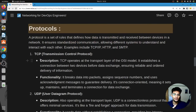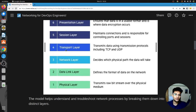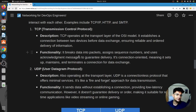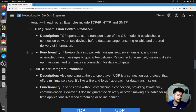The two main protocols are TCP and UDP — Transmission Control Protocol and User Datagram Protocol. These work on layer four, the transport layer. TCP establishes a connection between two devices before data exchange, ensuring reliable and ordered delivery. It breaks data into packages, assigns sequence numbers, and uses acknowledgement messages to guarantee delivery. TCP is connection-oriented: it sets up, maintains, and terminates a connection for data exchange.